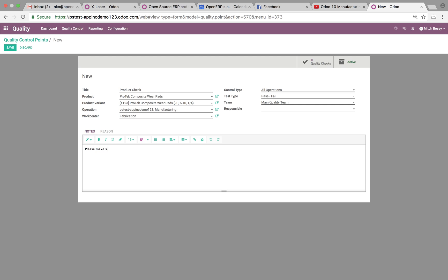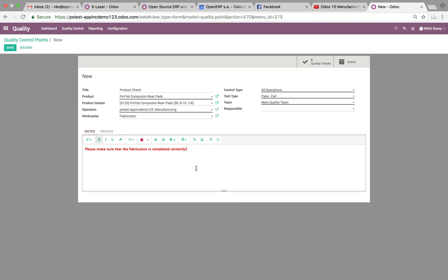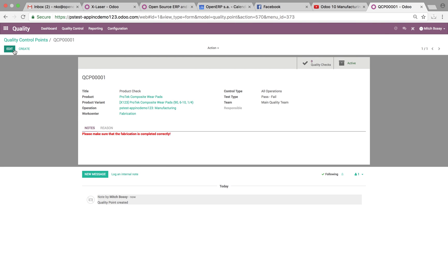Please make sure that the fabrication is completed correctly. I'm sure you can highlight this. We can change the font color. We'll make it dark red. Now, save it. Once that's done, let's go ahead and test it out.